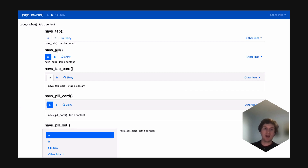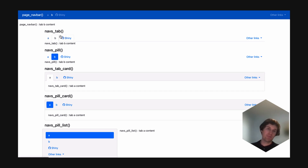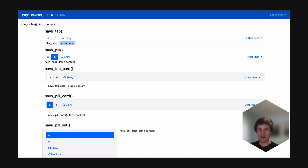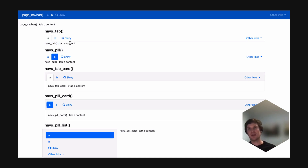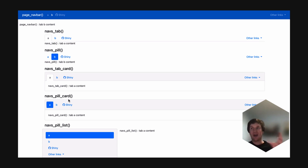So here's the NABs tab and the NABs pill. I do like these a bit better than the basic tabsetPanel look. Part of the reason why tabsetPanel doesn't always look great is that there's no padding between the content and the border, and the border doesn't extend around the content either — so it looks like content floating in space and smashed together. That's why we've provided NABs tab card and NABs pill card, to add a border around all of the content and add some padding between the top border and the actual content inside.